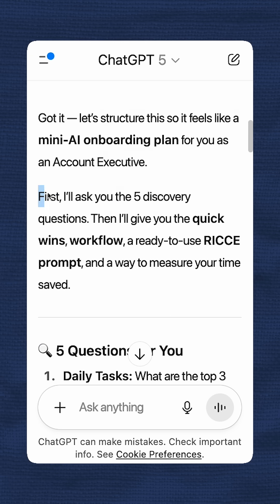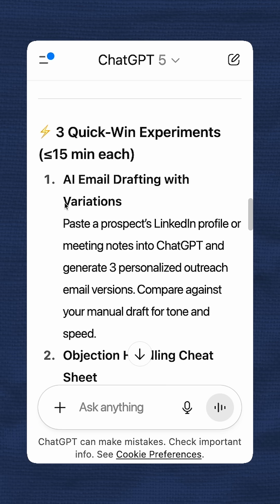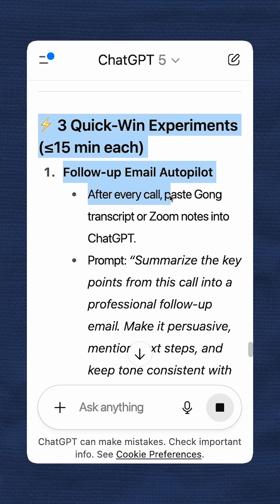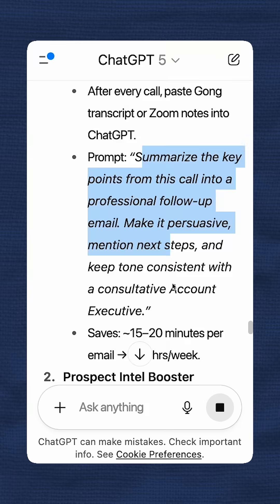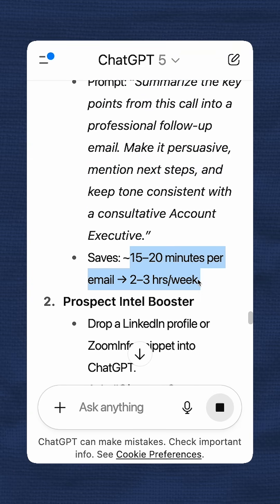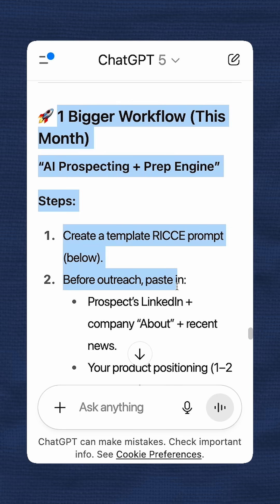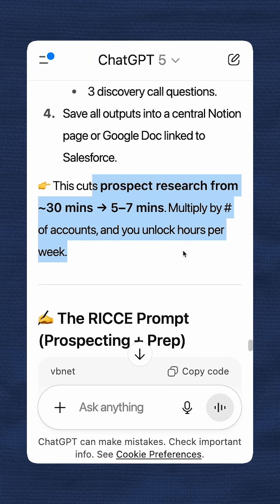It will ask you the five discovery questions, which you can answer to get more specific context for your role. Then it gives three quick win experiments. One here is the follow-up email autopilot — you paste your notes in, it gives you a prompt of what you can do, and it should aim to save you about 15 to 20 minutes per email, or two to three hours per week. It gives very specific recommendations depending on what your role is, and examples.